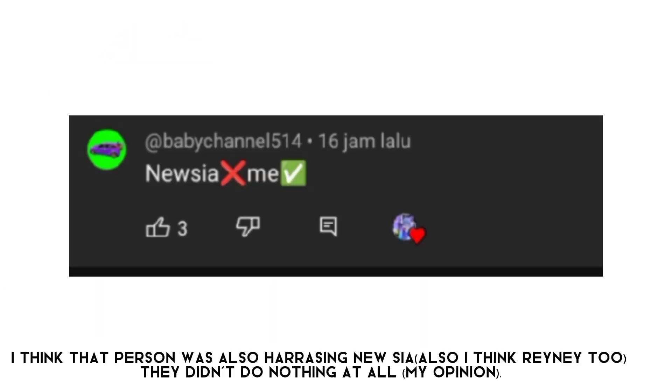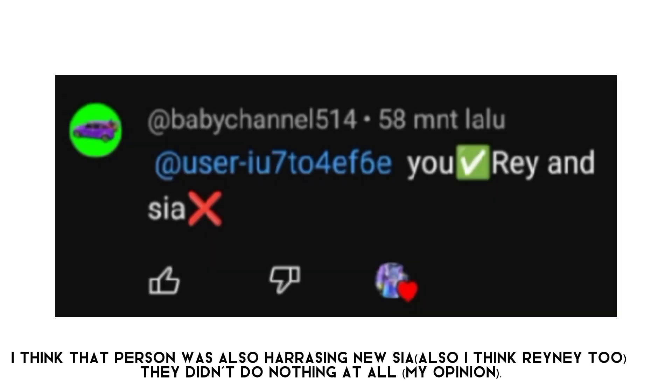Here it is. Also, there are some from Baby Channel that aren't deleted yet. Oh, I forgot about some videos Baby Channel made about Nuja and Rainy.